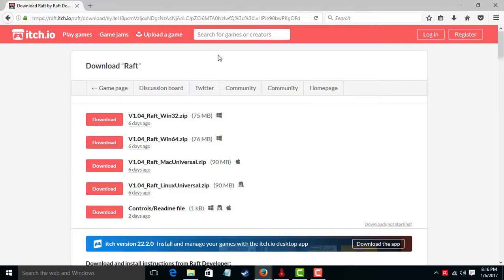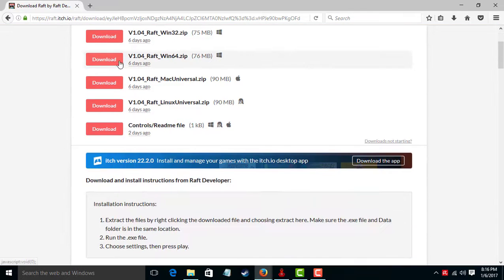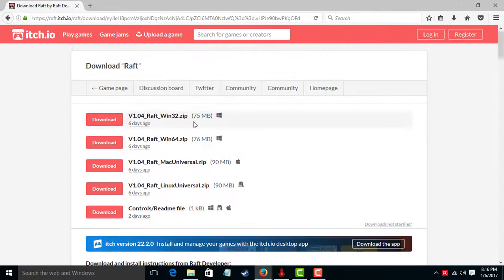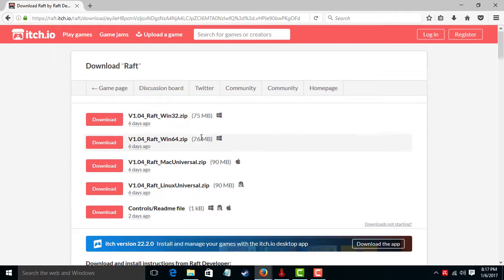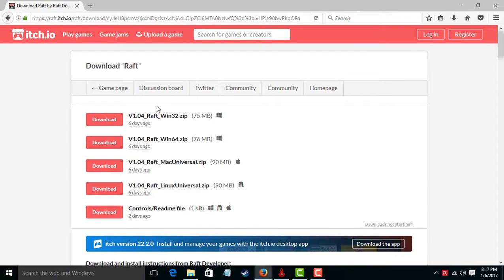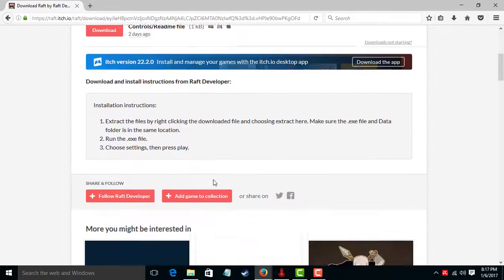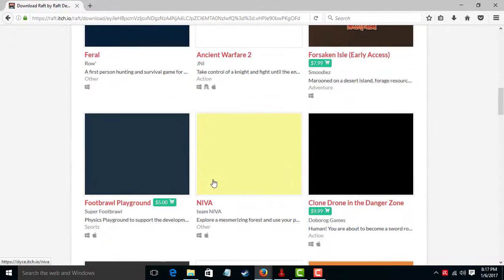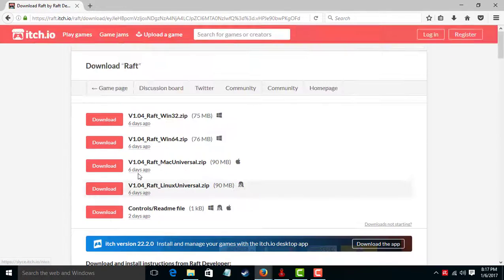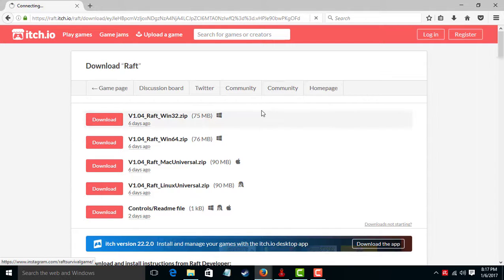You can download with your... my computer is 64 bit, so I can download. We download, and wait, wait, wait a minute.